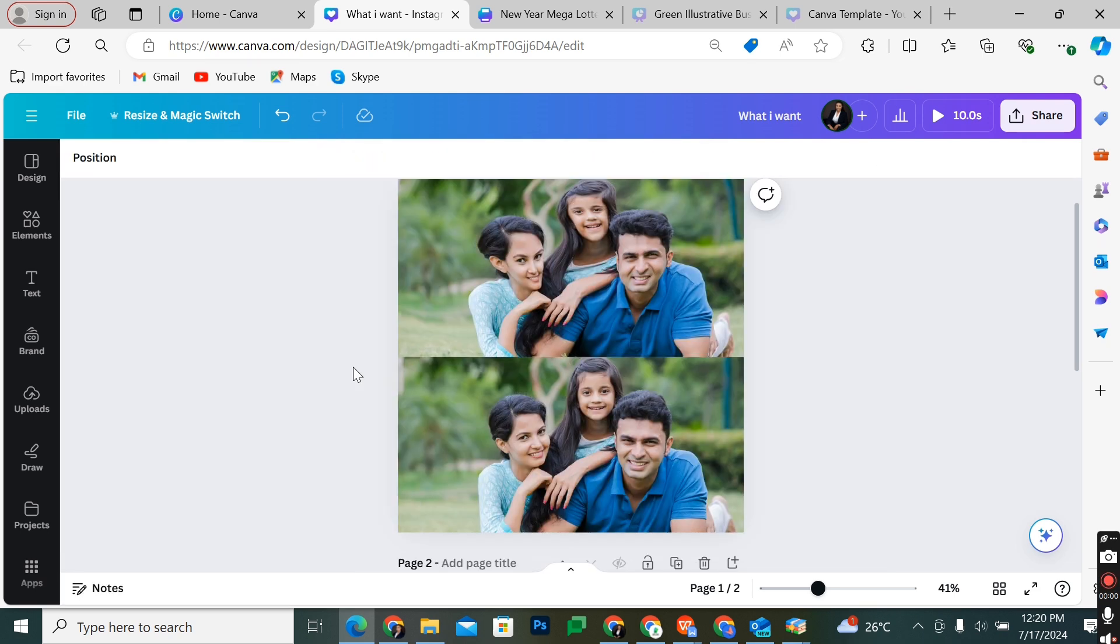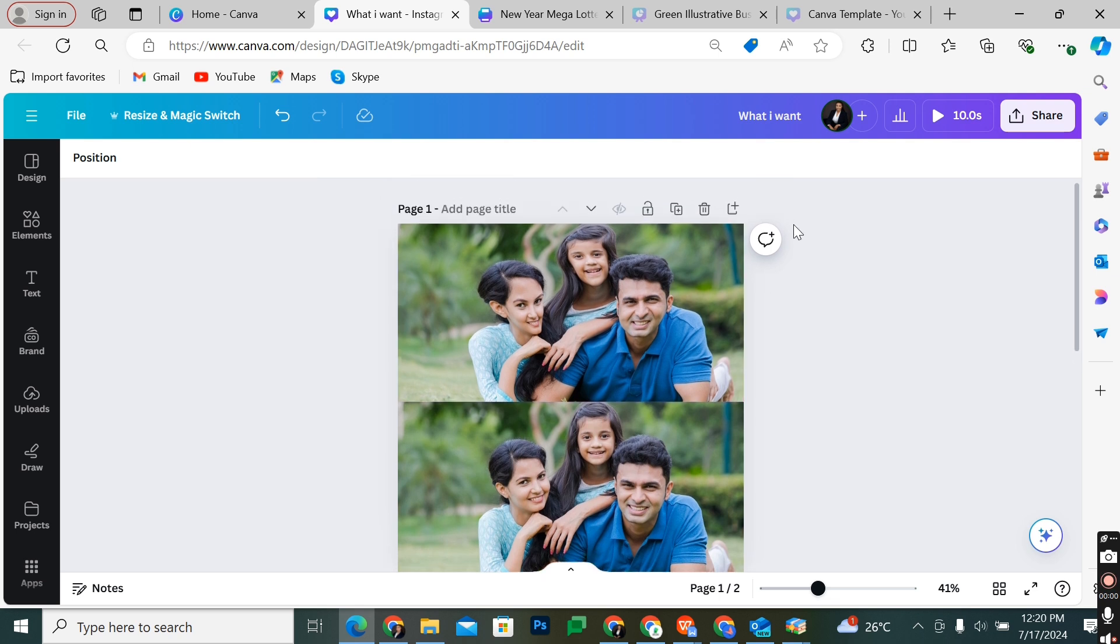That's how to liquidify an image on Canva. If you have any questions, please let me know in the comments below and I'll do my best to help you out.